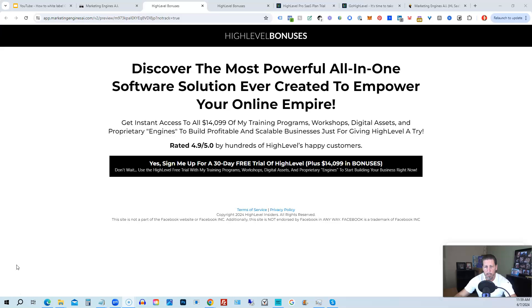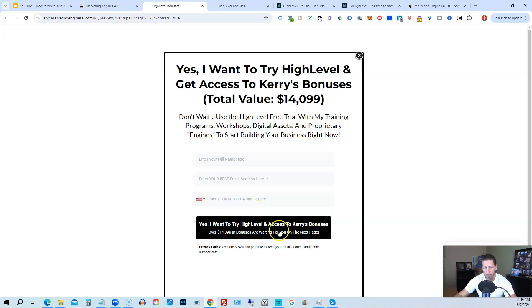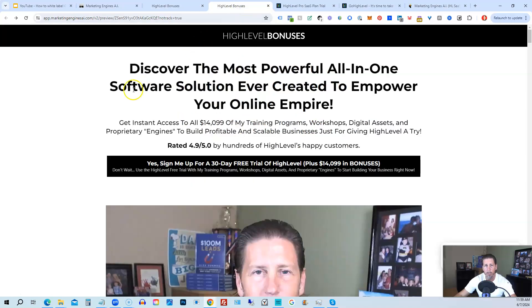you can click on a link that will take you to this page you see in front of you. Once you see this page, you click this black button. This pop-up will pop up. You will enter your name, email address, and phone number. Click this black button, and once you submit your information,